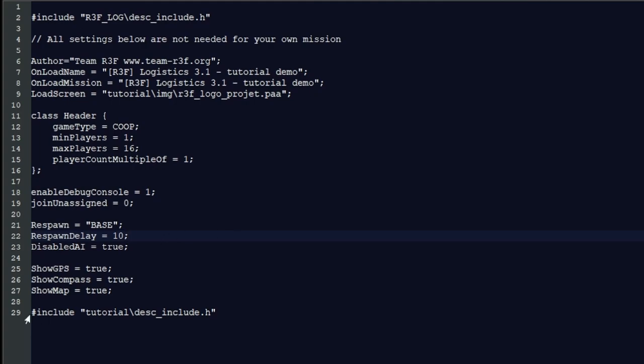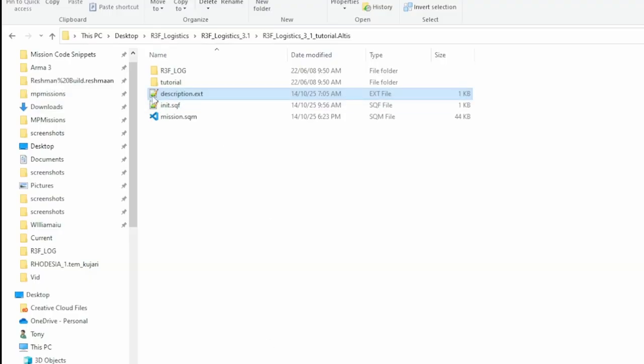And if you are copying this description.ext to put into your own mission, you need to uncomment or delete the last line because that will run the tutorial. If you take the tutorial folder out, it will be looking for it because it's here and it will cause you some issues.